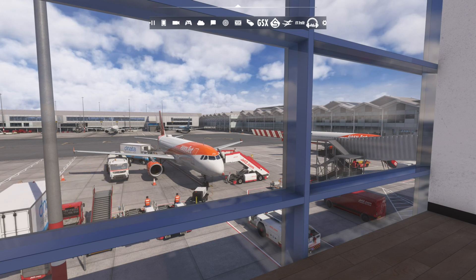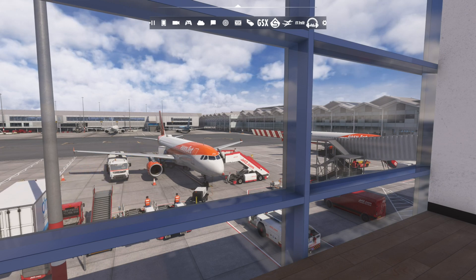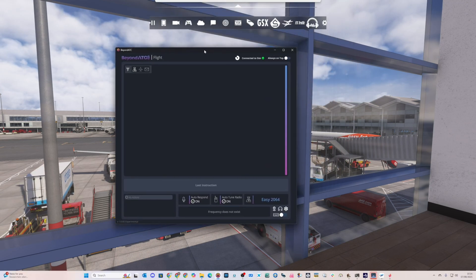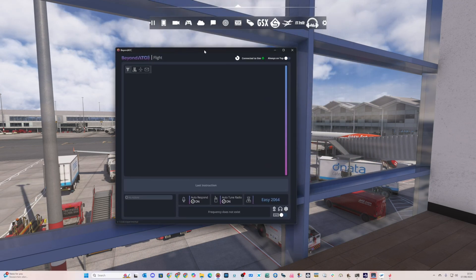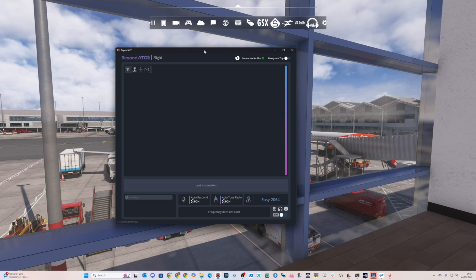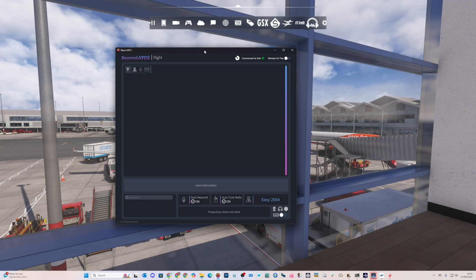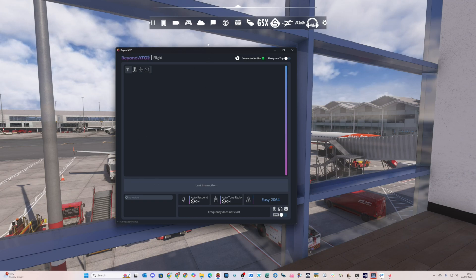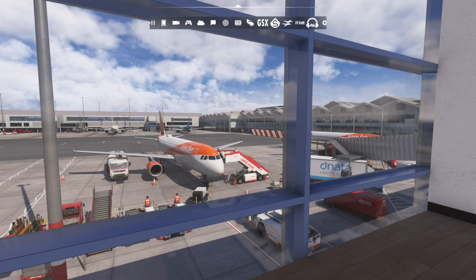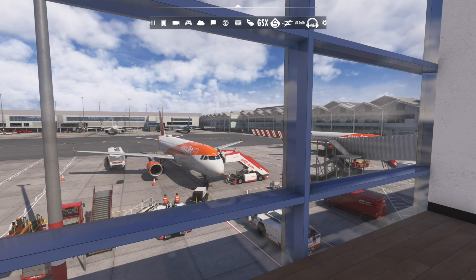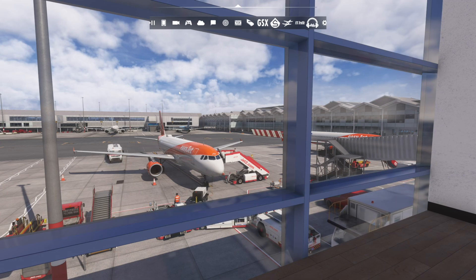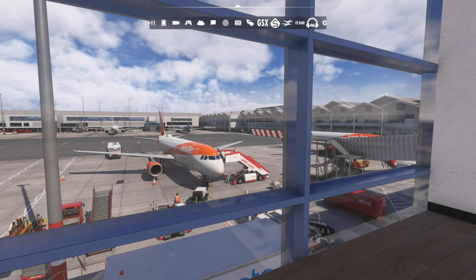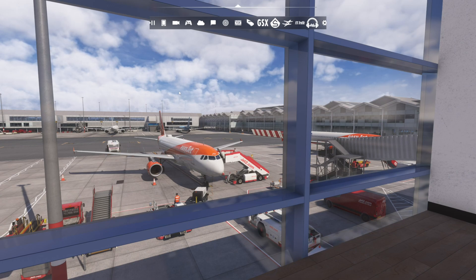A couple of things to note: you need to be on the experimental branch of Beyond ATC, and I believe you need to be a partner and have bought the support branch to be able to see this at the minute. I don't think it will be long until it's on the release branch. The second thing is you can only do PDC requests at the minute - there's no en-route logon for CPDLC yet, but it is coming.